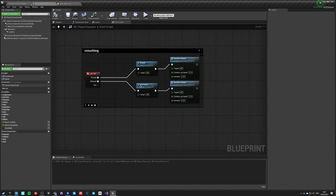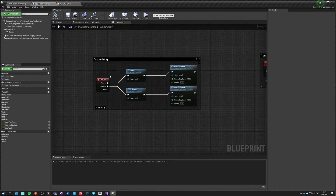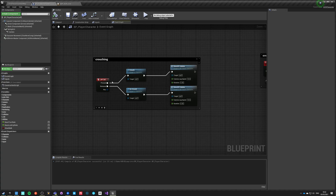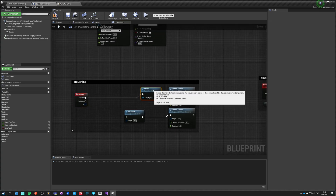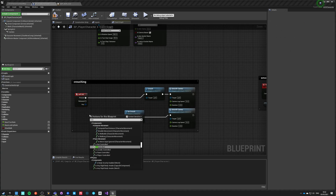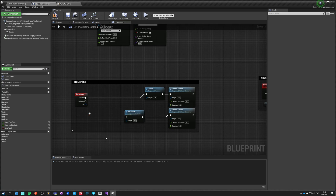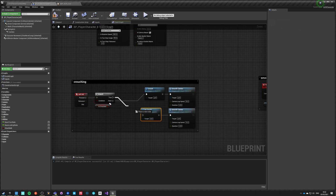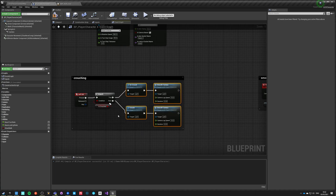One more quick thing - how to toggle crouch. Instead of press-and-release, we do everything on press. On press, we crouch only if we are not already crouching. We check the 'is crouching' character variable, which is replicated automatically. If crouching is false, we crouch; if crouching is true, we uncrouch. That's the entire logic behind making it a toggle.